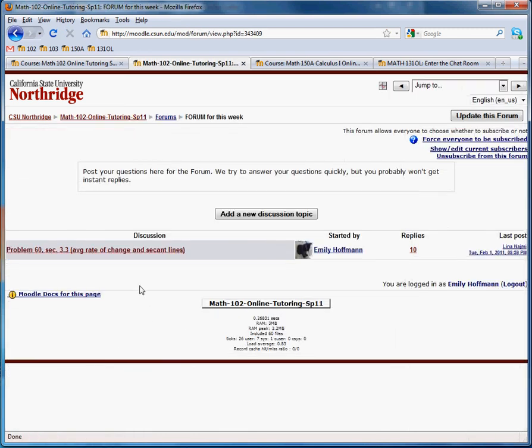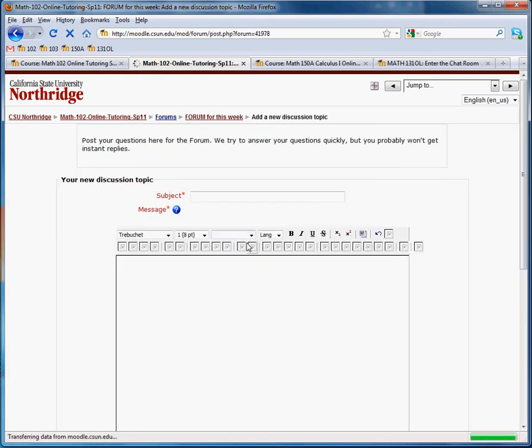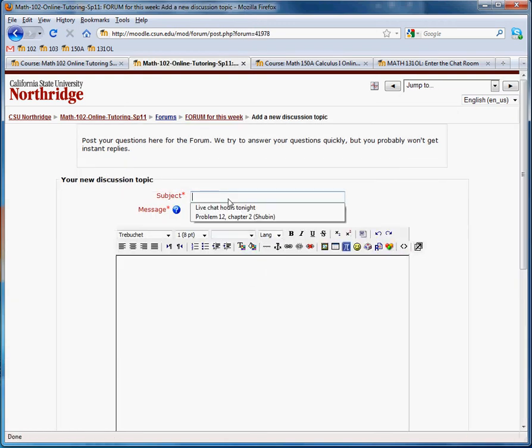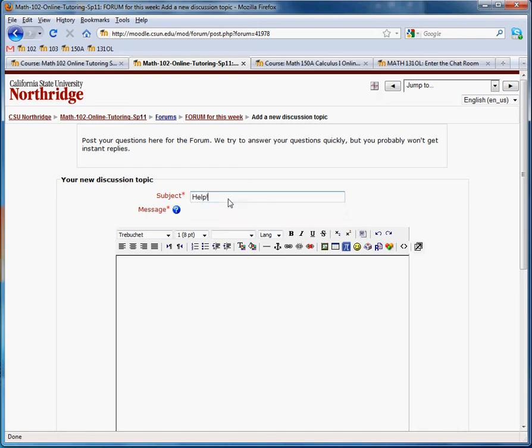Here's this week's forum. There's one question already. But let's add a new discussion topic. So this is what you would do if you had a question. Let's say you're doing homework and you're having a problem with something. So type something descriptive as a subject. Maybe help, problem 2, chapter, whatever.